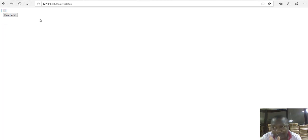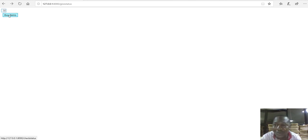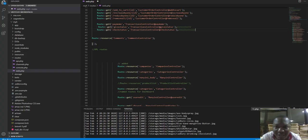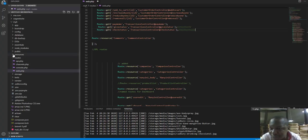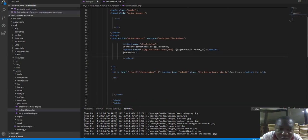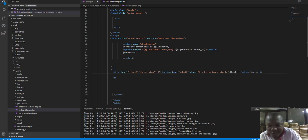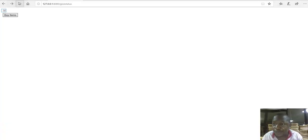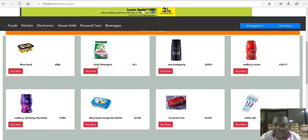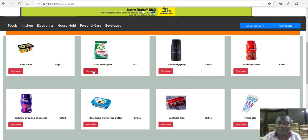On the admin side I have something called 'give status.' Right now you can see it's empty. This button — much as it's called 'buy items' — let me change it to 'check status' because I just want that to check the status. I'll say 'check status' and save that, come back and refresh. Now what we're going to do is purchase an item and then check the status.